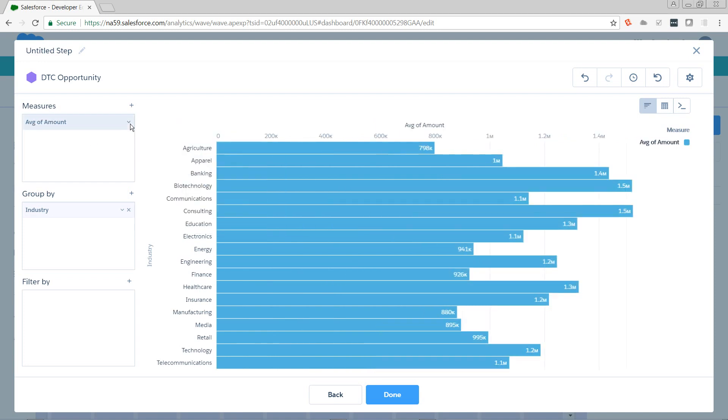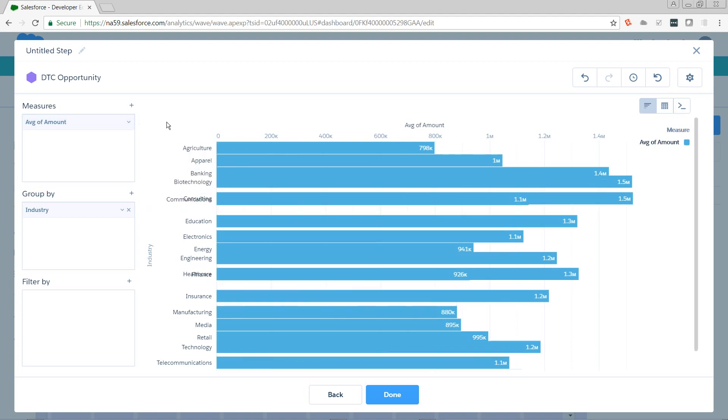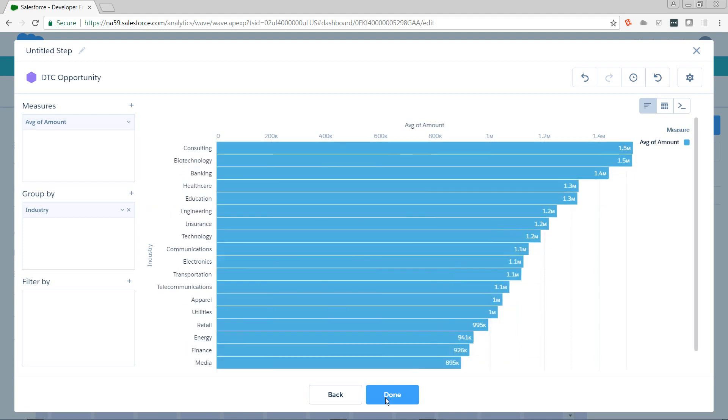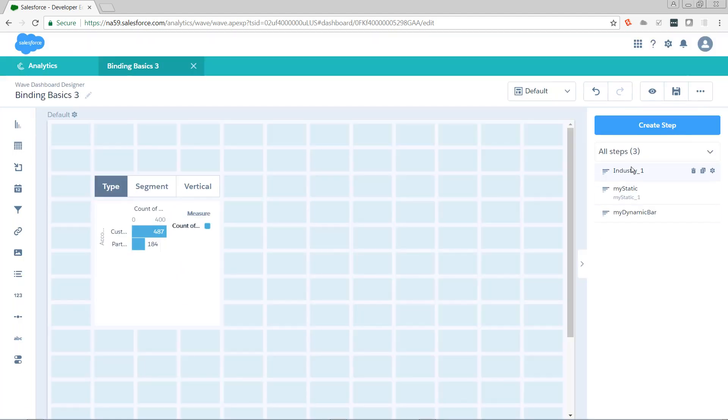And I want to sort it descending this time. I'm going to go ahead and hit done. We're going to get that guy on the screen.